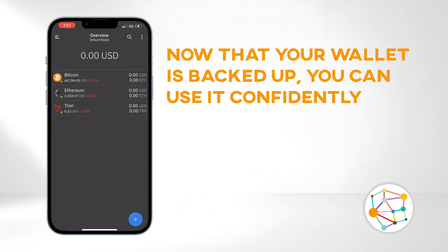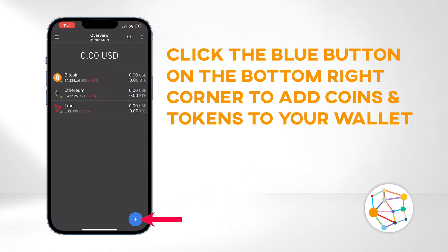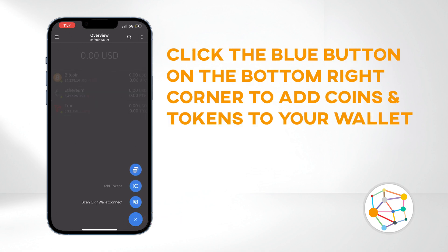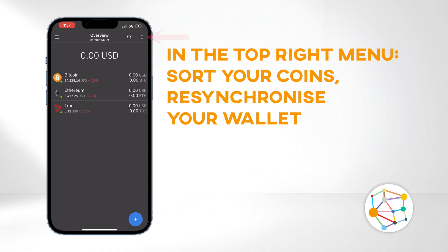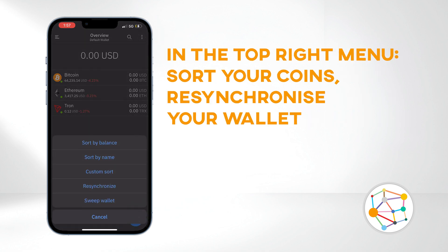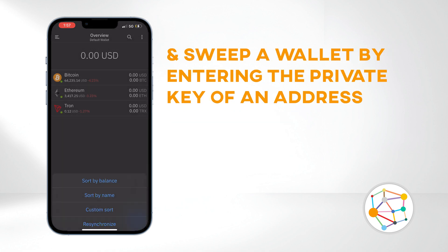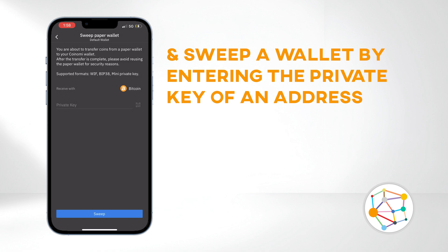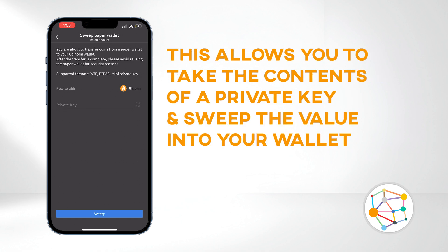Now that your wallet is backed up, you can use it confidently. You can click the blue plus button on the bottom right corner to add coins and tokens to your list. In the top right corner, you can sort your coins and resynchronize your wallet to change the node it's reading from. You can also sweep a wallet by entering the private key of an address — this method allows you to take the contents of a private key and sweep the value into your wallet.